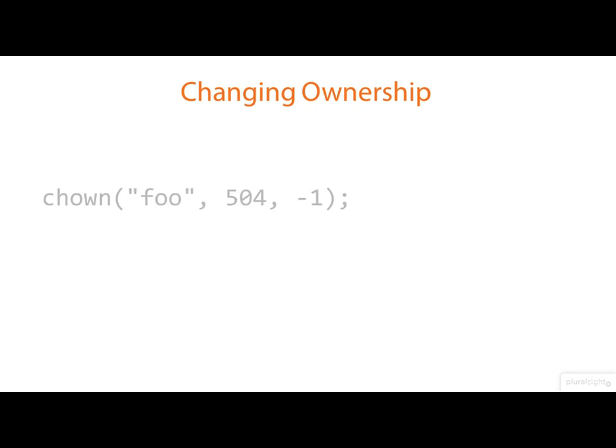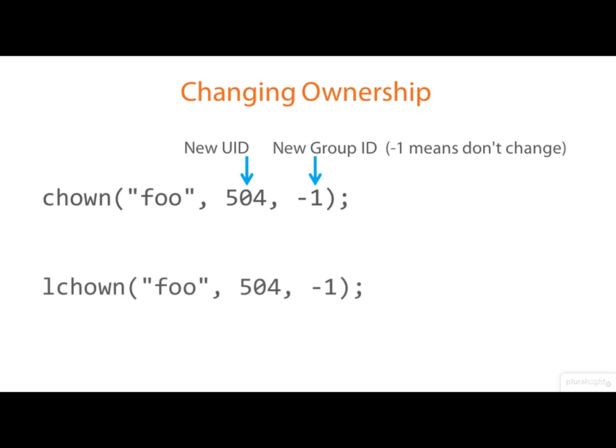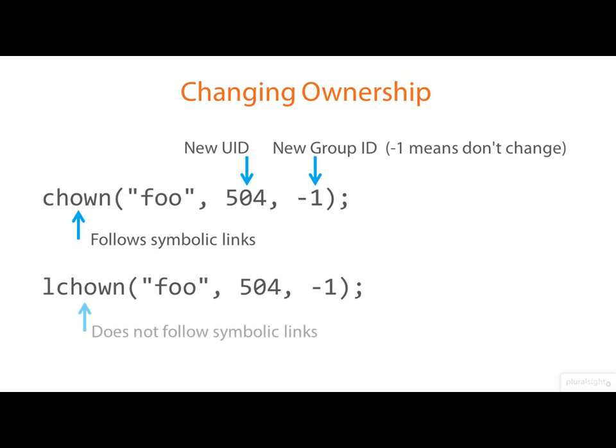Changing ownership is straightforward using the CHOWN system call, which can change both the owner and the group of a file. You should just specify minus one for the ones that you don't want to change. There's also LCHOWN, the differences that CHOWN follows symbolic links and LCHOWN doesn't.